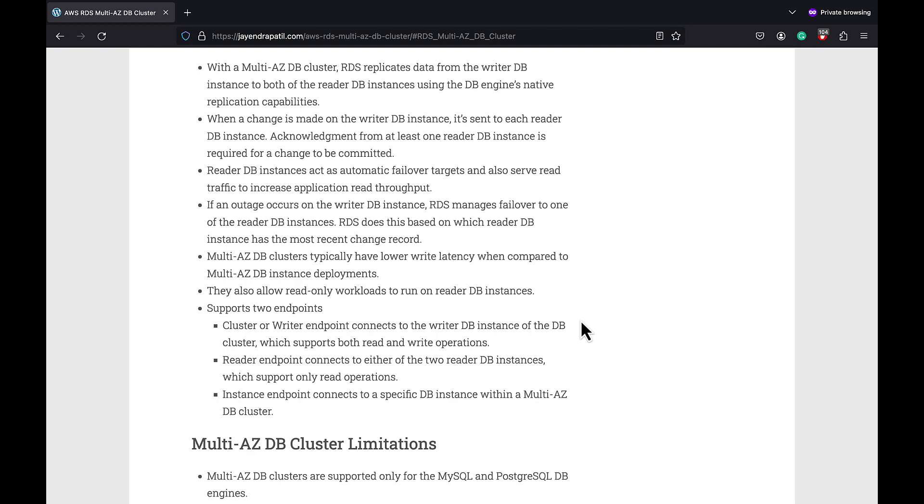Reader DB instances act as an automatic failover target and also serve read traffic to increase application read throughput. In an event of an outage on the writer DB instance, RDS manages failover to one of the reader DB instances with the most recent change record.